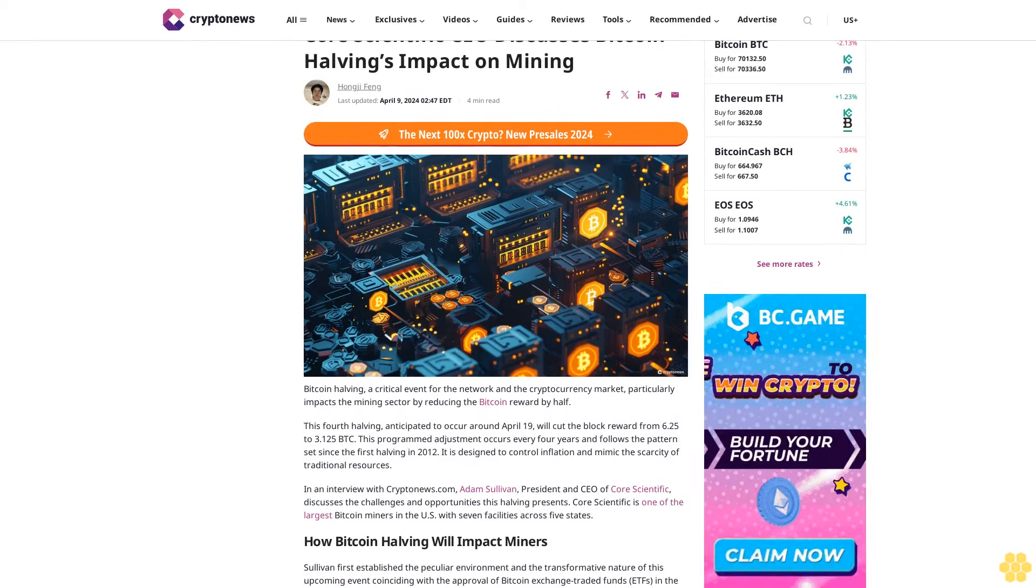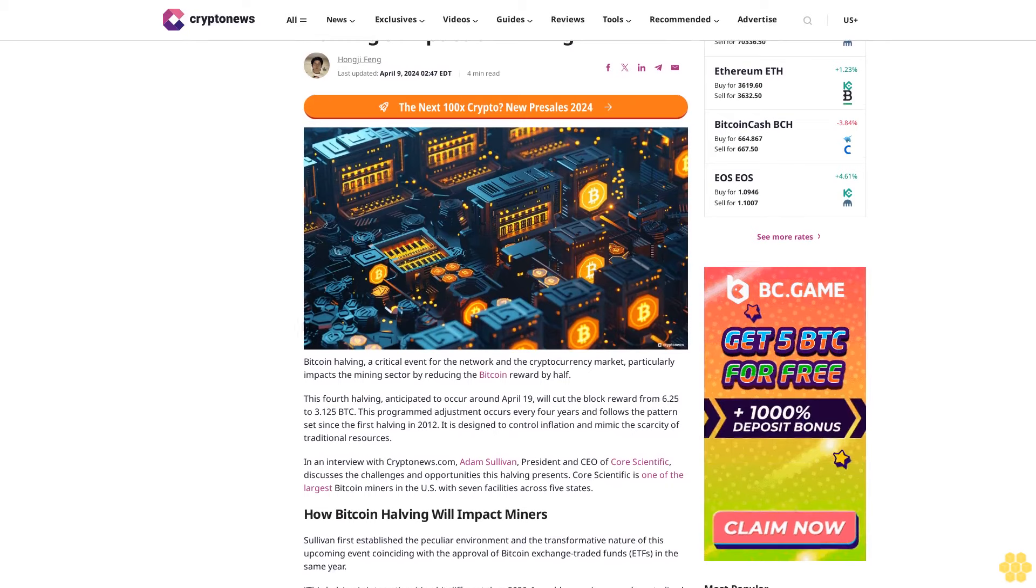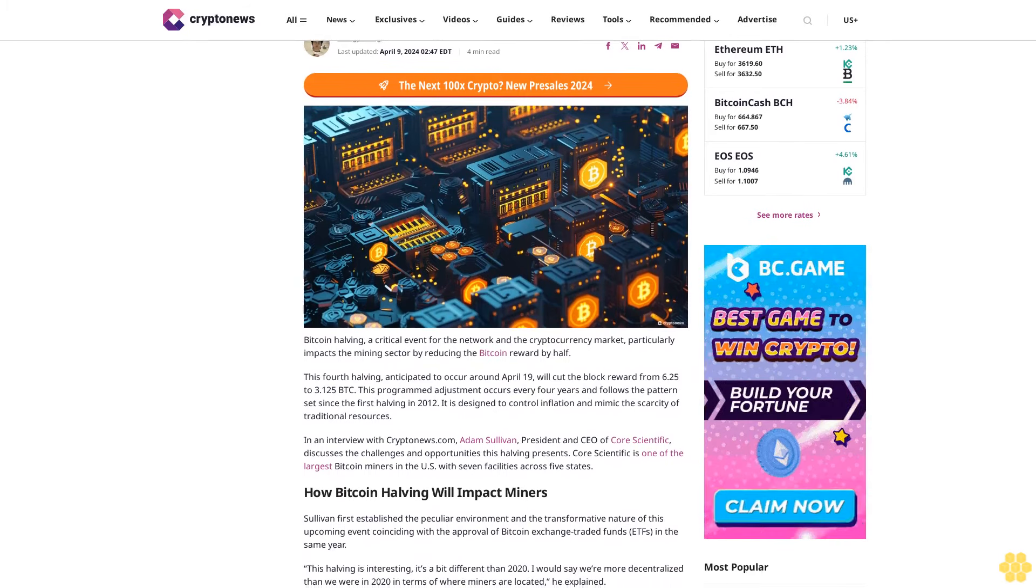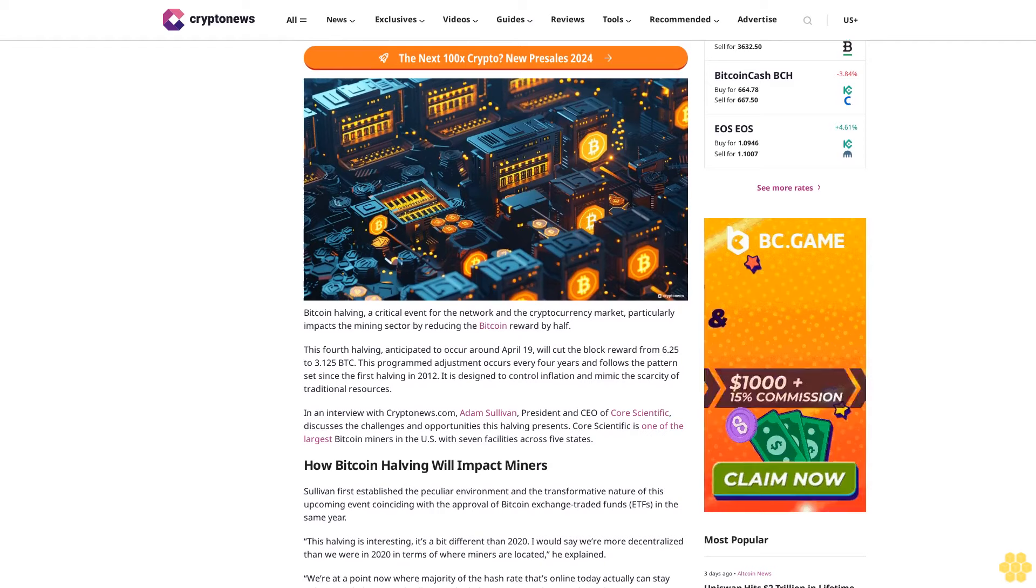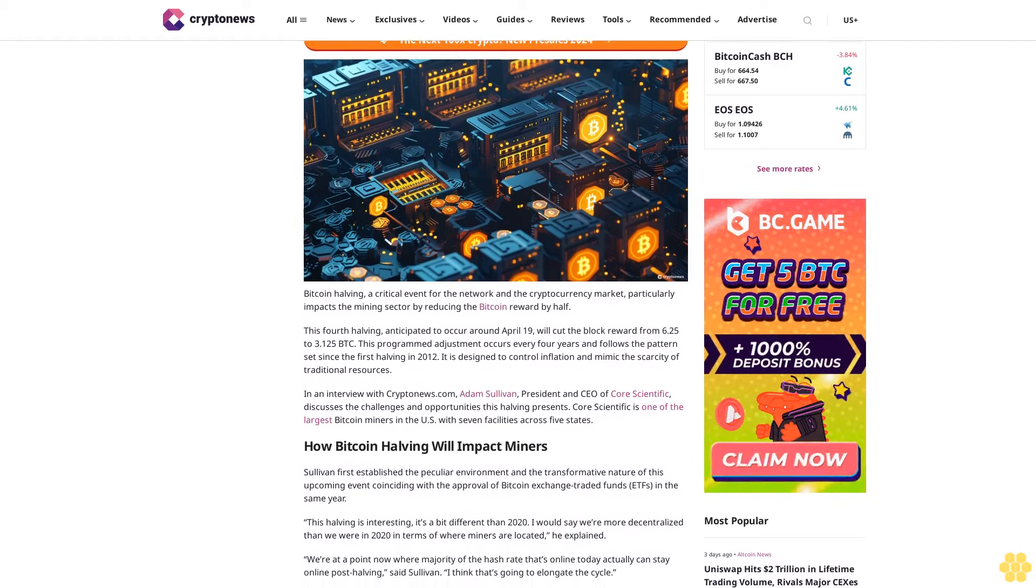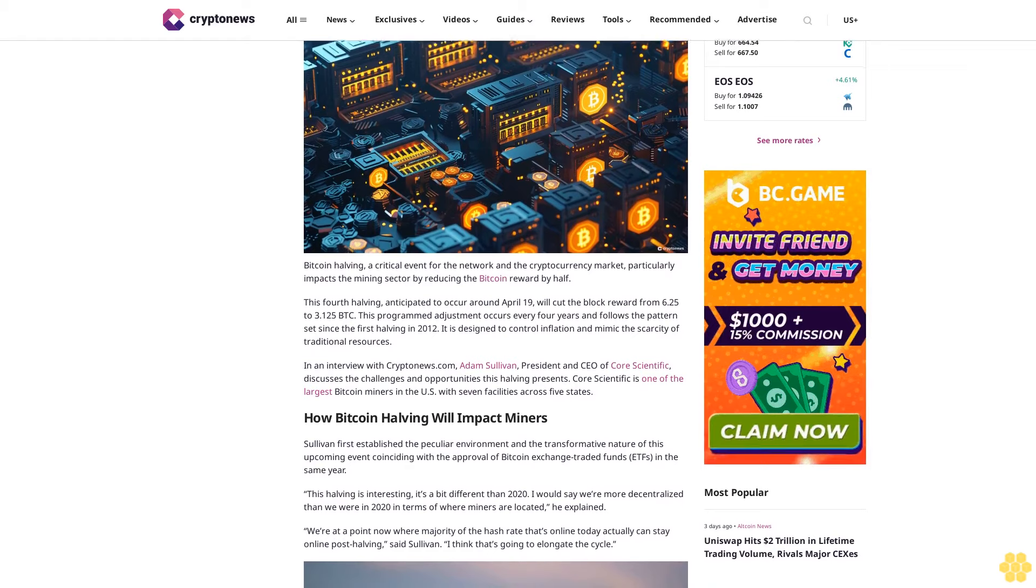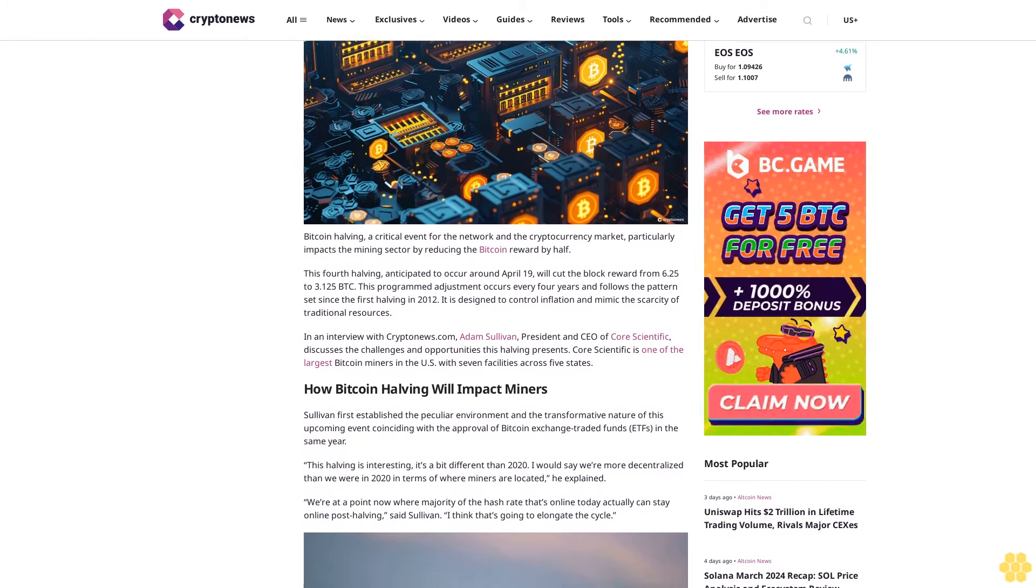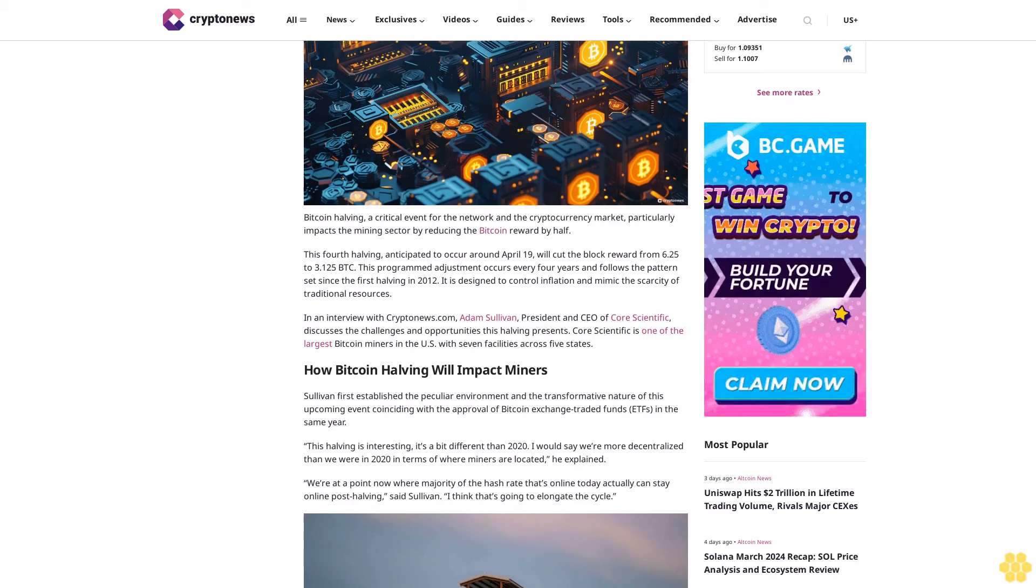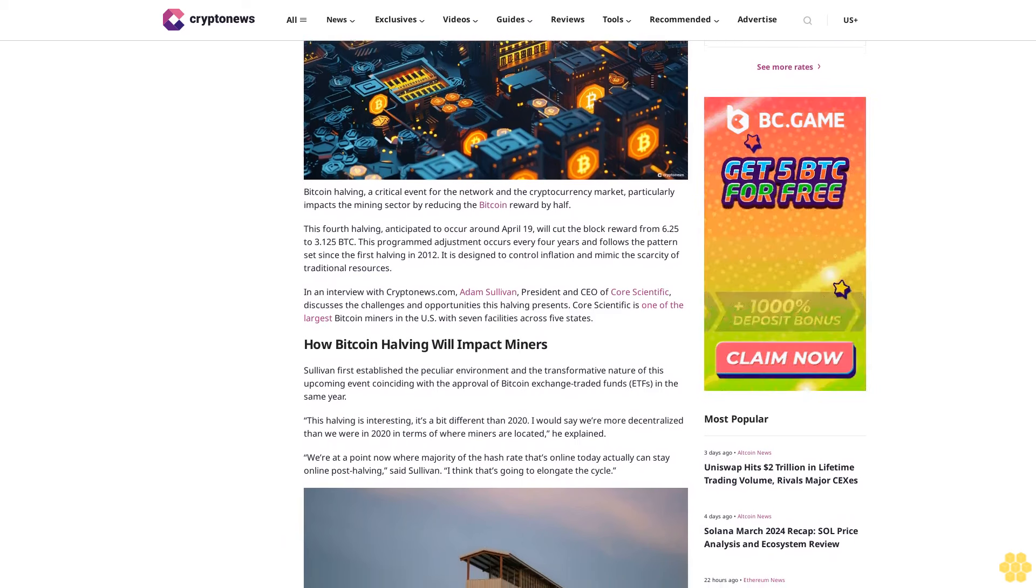Core Scientific CEO discusses bitcoin halving's impact on mining. Hongji Feng, last updated April 9, 2024. Bitcoin halving, a critical event for the network and cryptocurrency market, particularly impacts the mining sector by reducing the bitcoin reward by half. This fourth halving, anticipated to occur around April 19, will cut the block reward from 6.25 to 3.125 BTC.